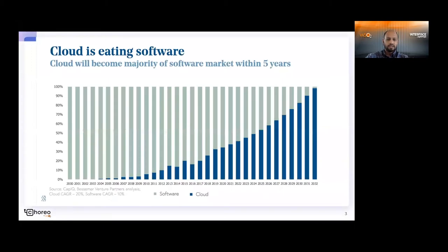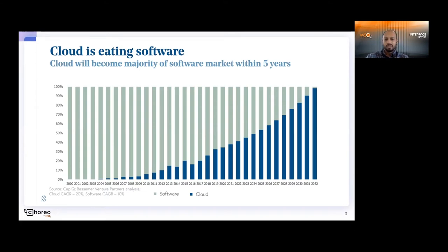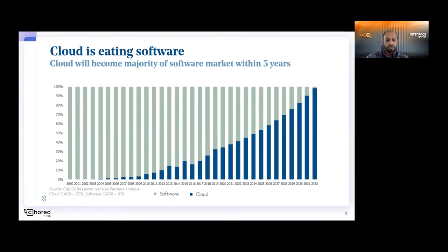This is basically a graph showing the growth of the cloud software market. This research has been done by Bessemer Venture Partners analysis. As you can see, it shows the growth of the cloud market over the past two decades and gives a prediction for the next 10 years as well. Back in 2000, it was entirely software consuming the IT market. Around 2004, cloud started to build up and grew gradually, and we are right about here at the moment, just about the 40% mark.